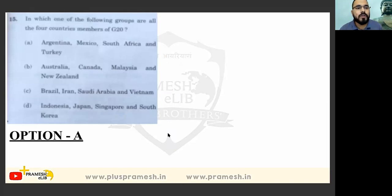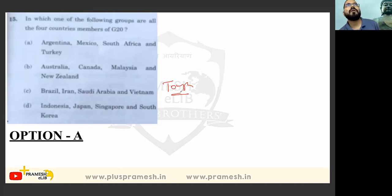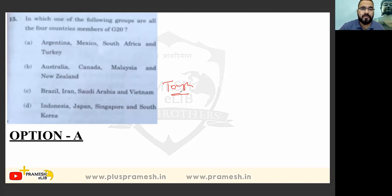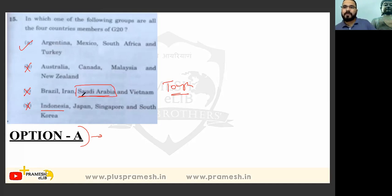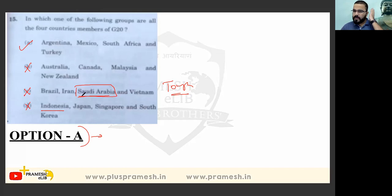In which one of the following groups are all four countries members of G20? This is a tough question because it is hard to remember all member country names. Saudi Arabia was not a member — eliminated. Indonesia was not a member — eliminated. Malaysia was not a member — eliminated. For such questions you need prior factual knowledge; some logic can help but prefix knowledge of G20 members is necessary.